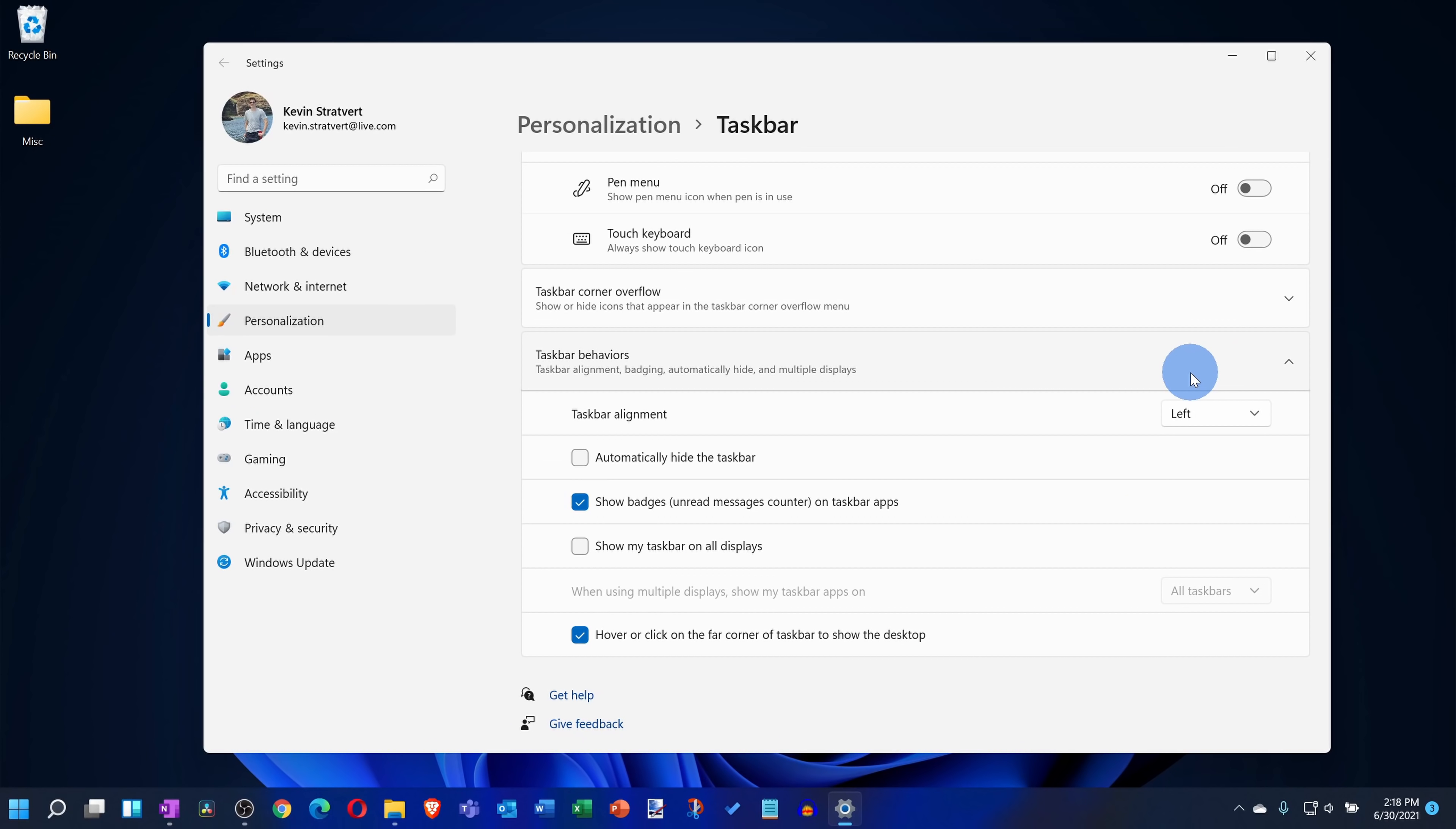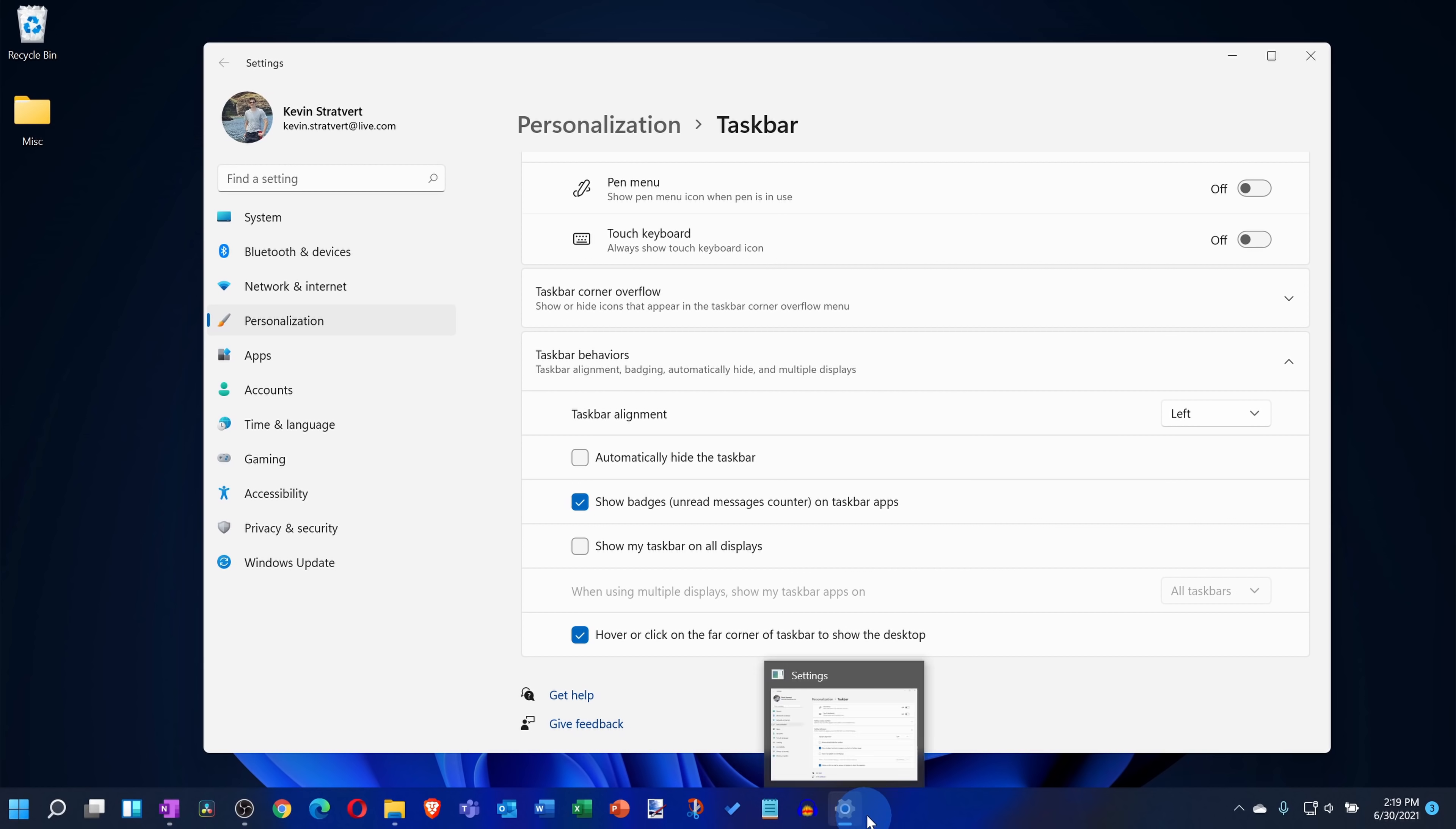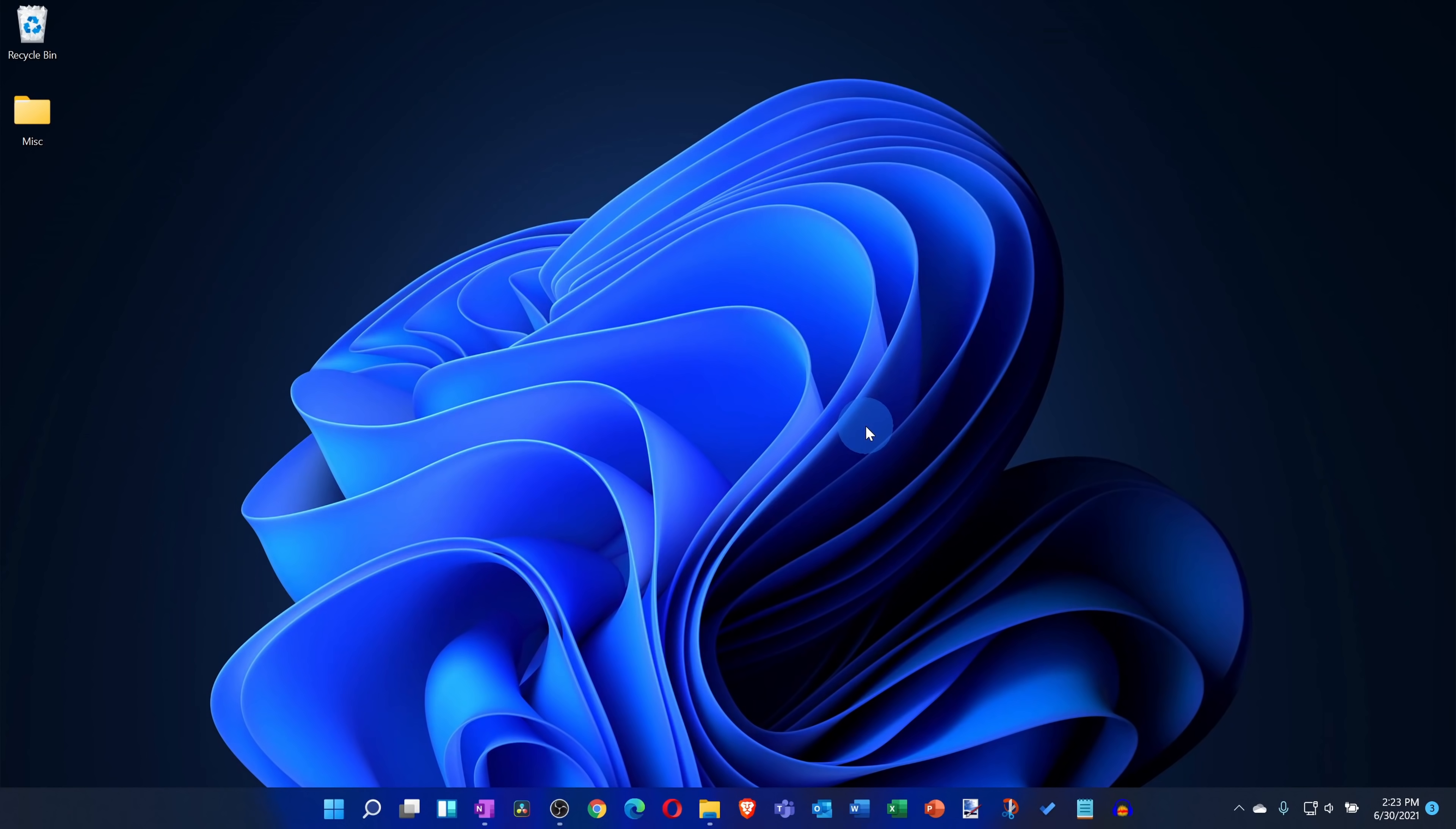One option or setting that's not available here for the taskbar, you can no longer change the size of the icons. In past versions of Windows, you could have small icons, medium, or large icons. Here you just have a default size. Now I don't know if it's just with this insider preview that the settings just not available yet or whether it's being cut altogether, but I do like the size of the icons right here, so for me it's not really a deal breaker.